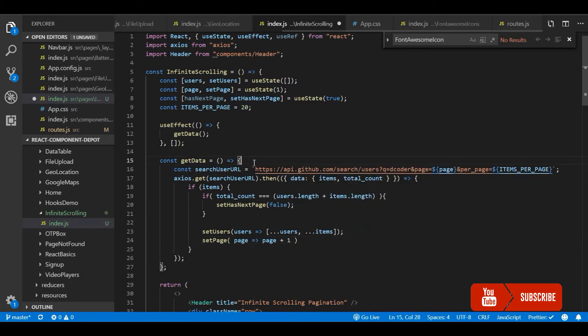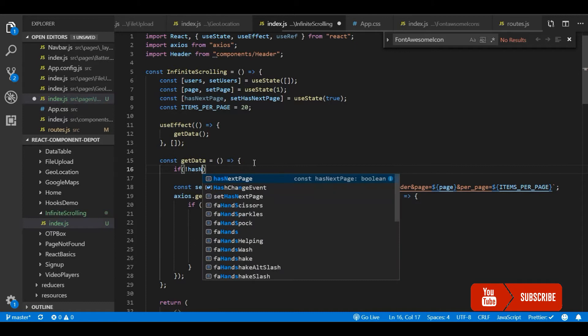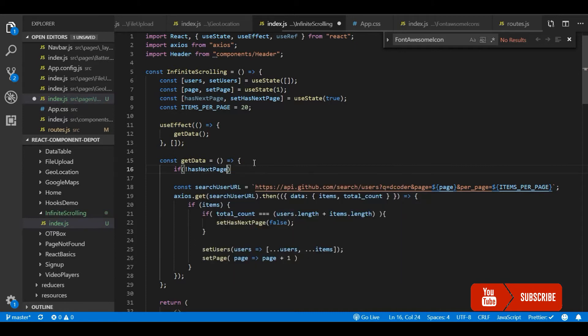On the next API call we will use this page. In the getData function, if the next page is not available then I will not proceed with the API call. So I am going to return nothing, void.